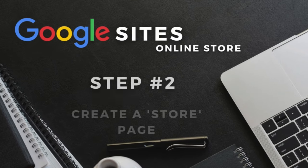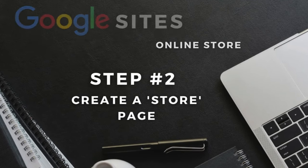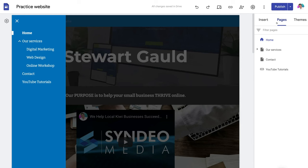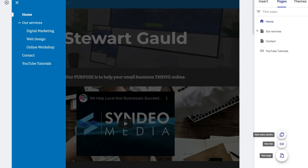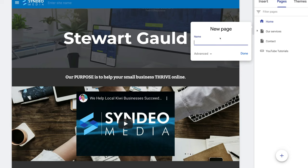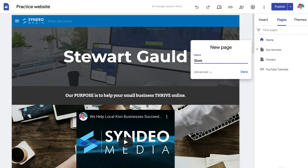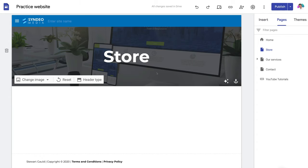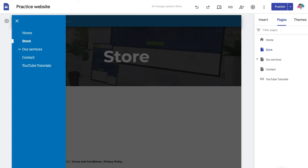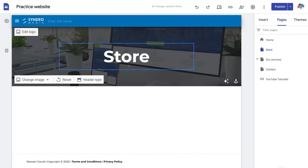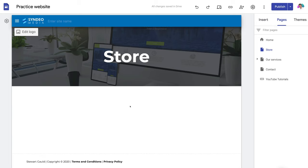Let's say that we want to add an online store to our website. Navigate over to pages on the right-hand side, then click the plus icon and select add new page. Name your page — we're going to call this 'Store' — then click done. Just like that, we've created our online store page, and you can see it now appears within our menu.